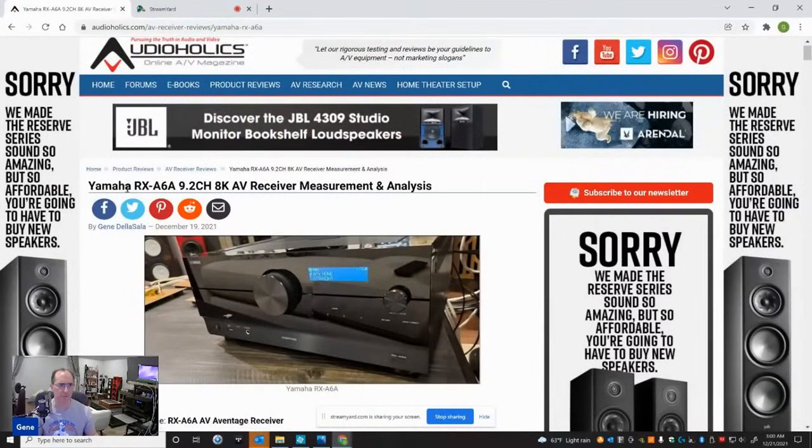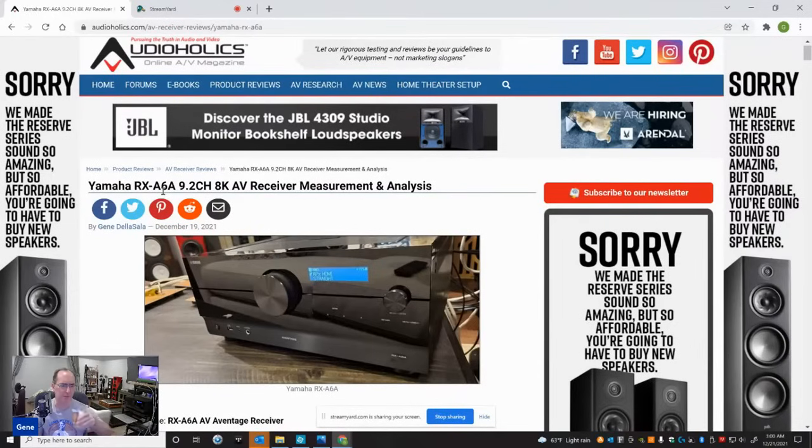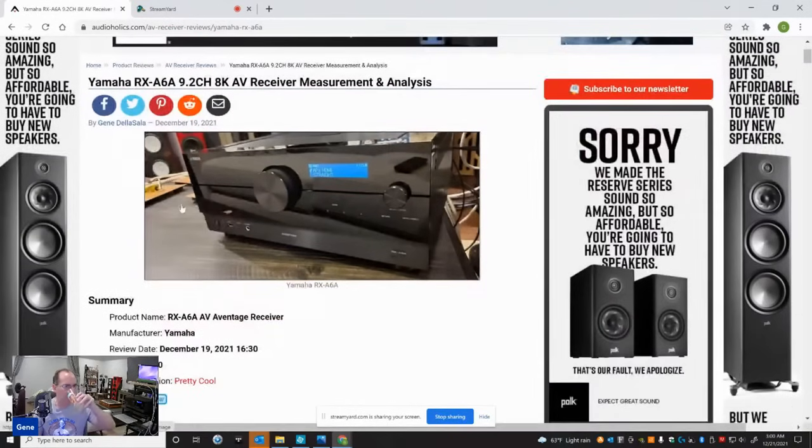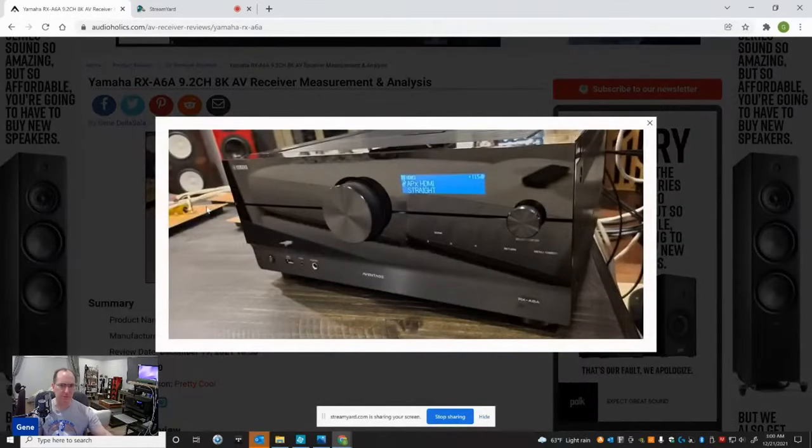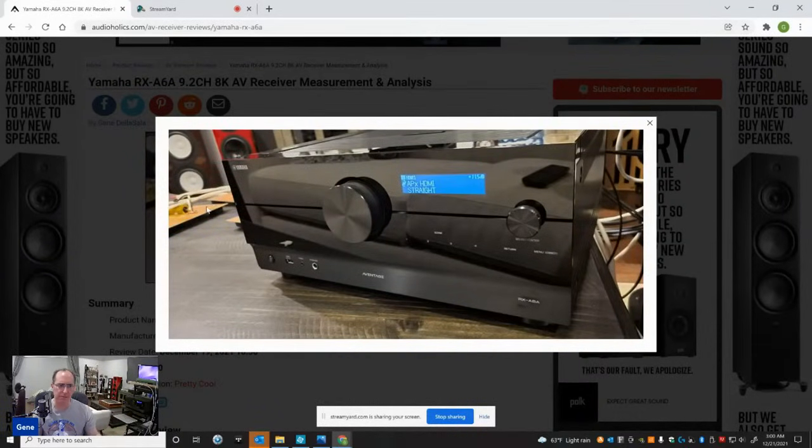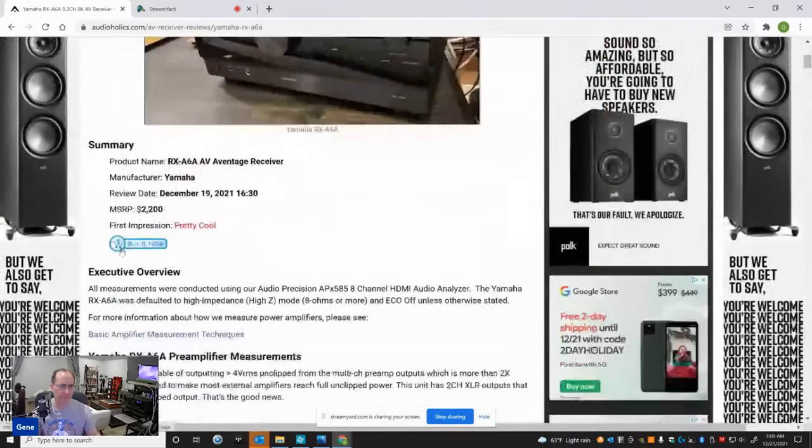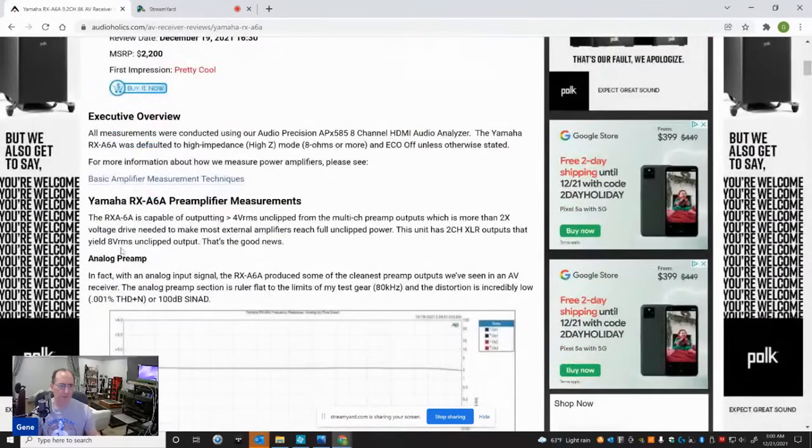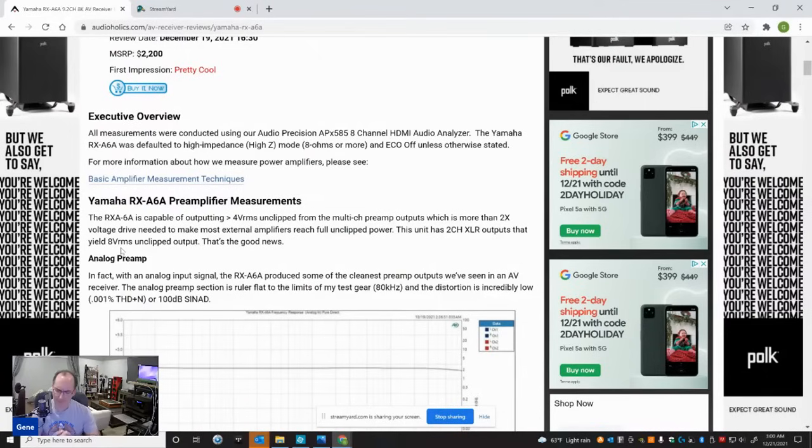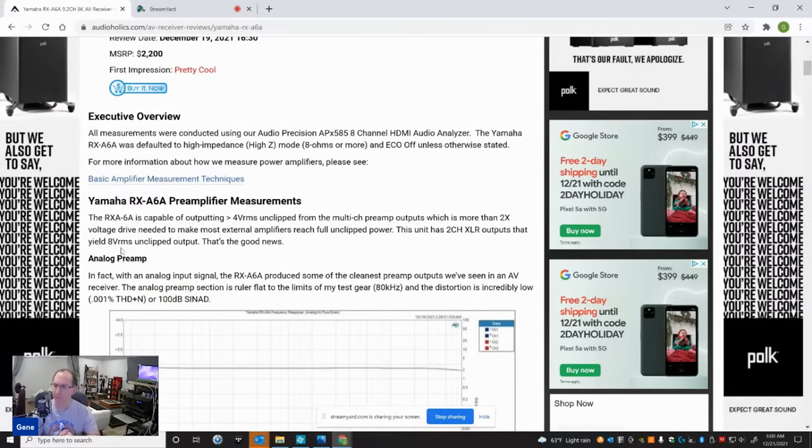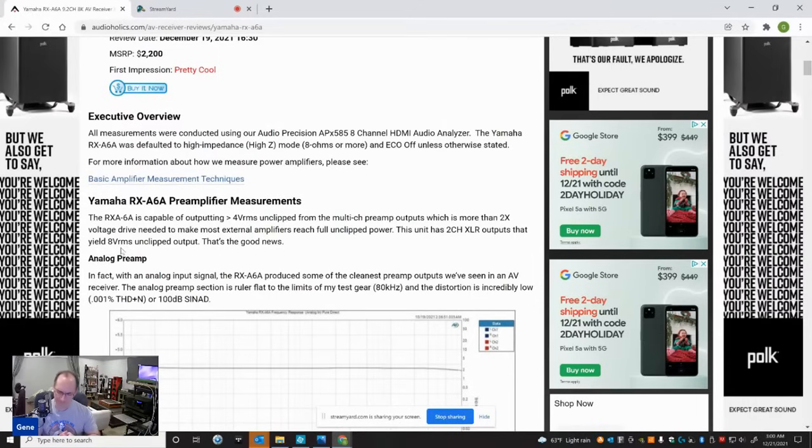Here you can see the Yamaha RX-A6A 9.2 channel AV receiver. I want to show a picture - this is on my test bench area that I was testing it at. So the first good news is I spent a lot of time measuring the preamp outputs because there's a lot of people that buy a receiver and then later decide to add external amplification because they want to have more power, cleaner power. They want to drive a hard speaker more effortlessly than most AV receivers simply can't do.